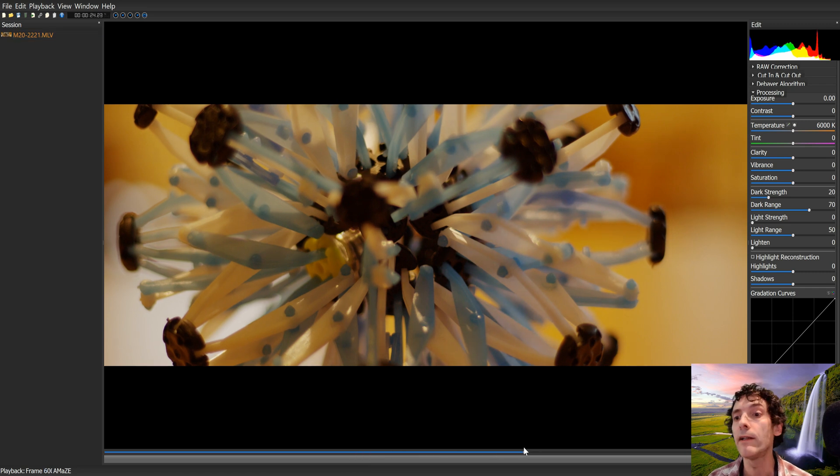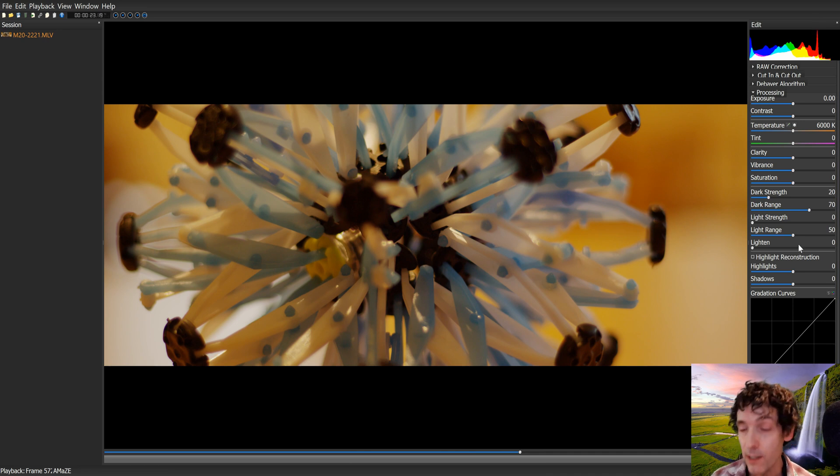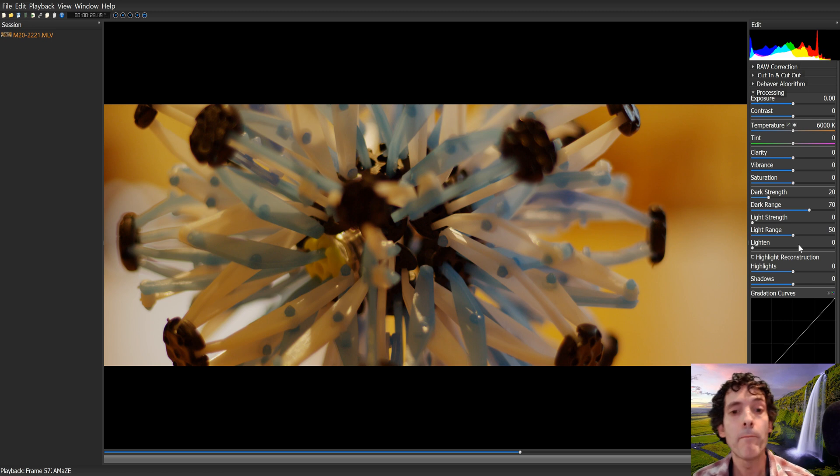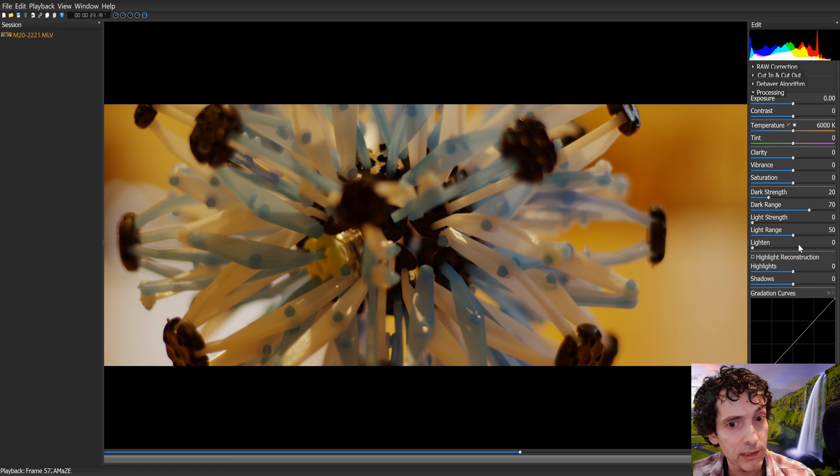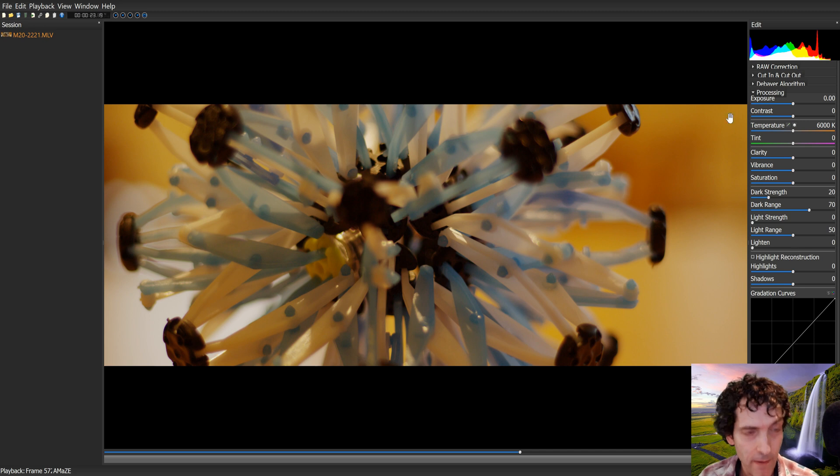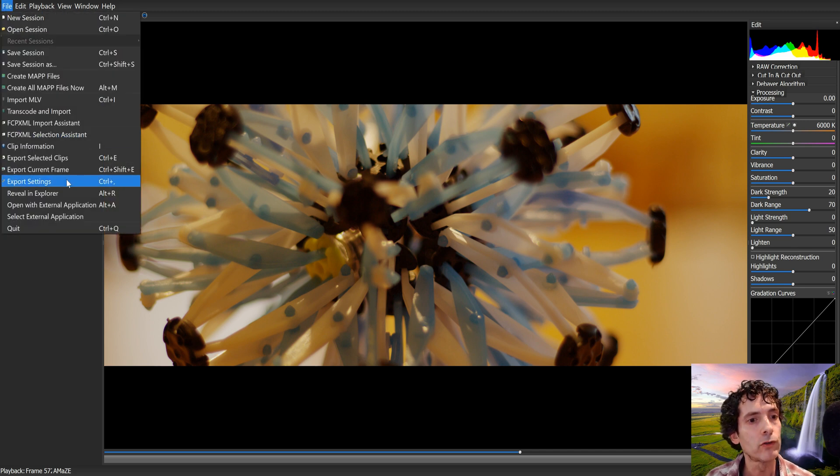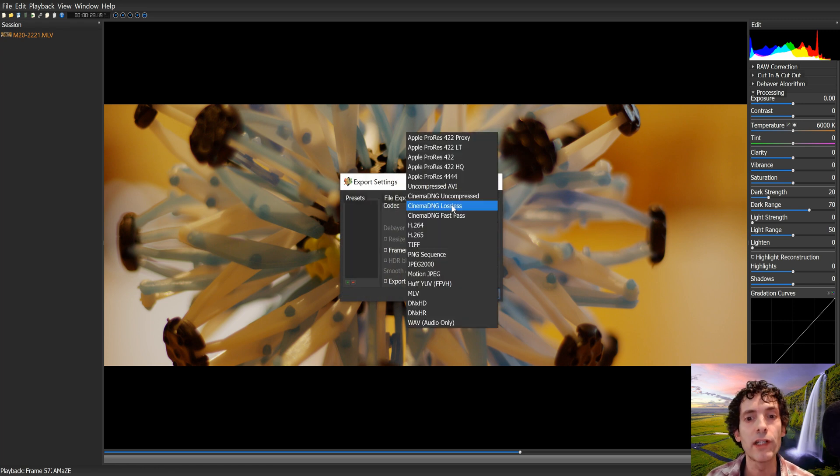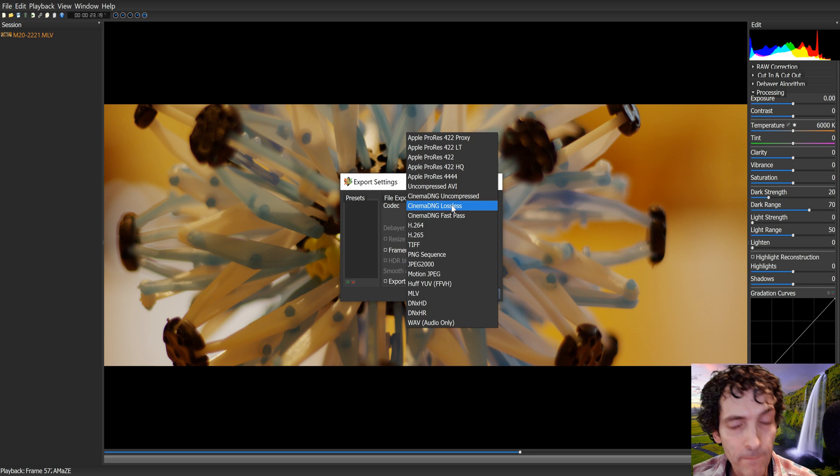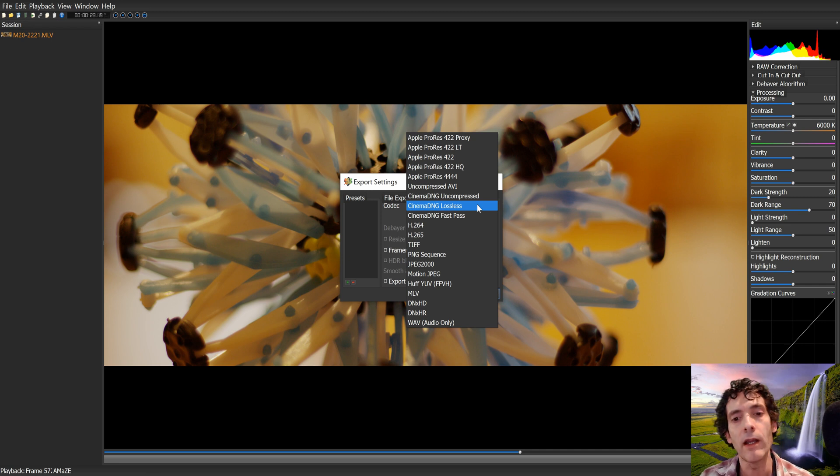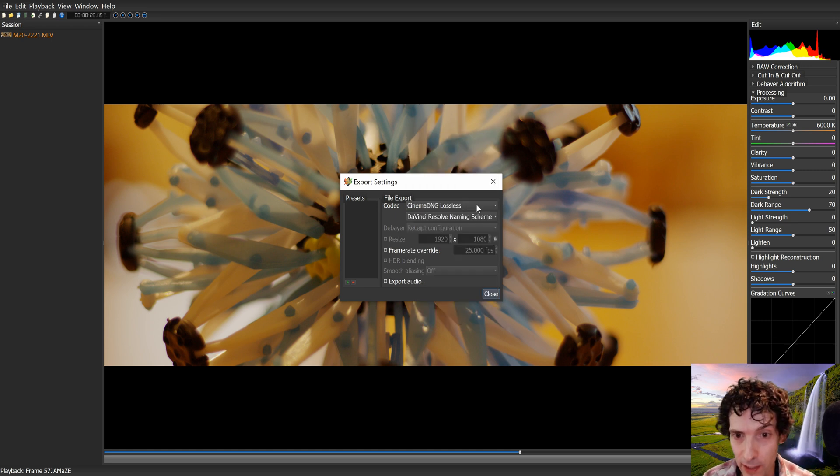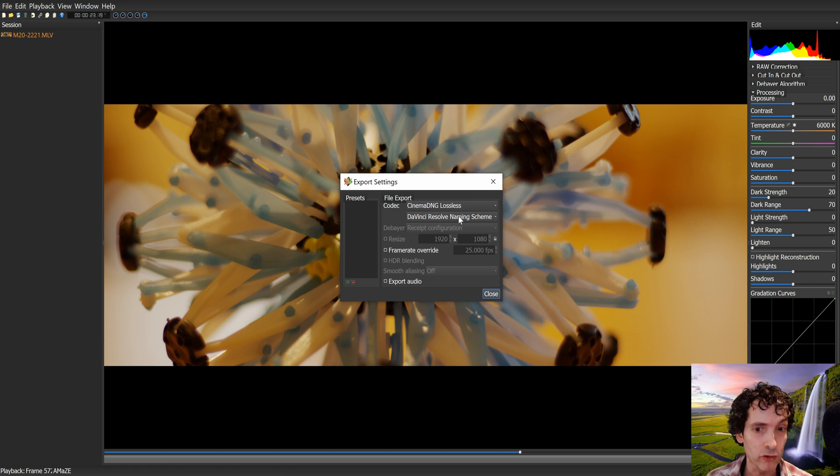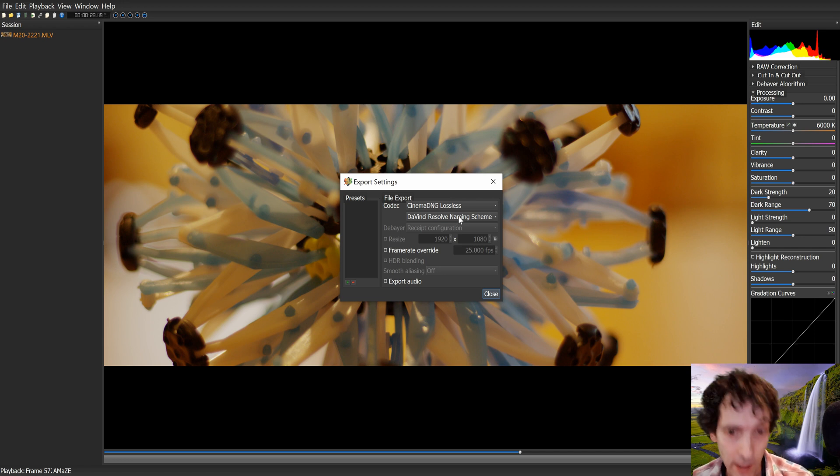Once you import them, they appear here in the center. You will see lots of options on the right to manipulate the raw parameters of the videos. But what I did is not touch anything at all, and just immediately exported these mlvs into DNG, into digital negative format. To do that, go to file, go to export settings, and choose Cinema DNG. There are three options: uncompressed, lossless, and fast pass. What I recommend is lossless. It will not lose any quality, but it will not take as much space as uncompressed. So, Cinema DNG lossless, and if you are going to use DaVinci Resolve as your editor, you could choose DaVinci Resolve Naming Scheme.